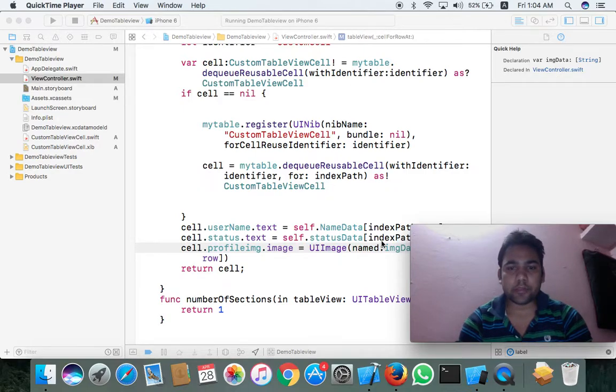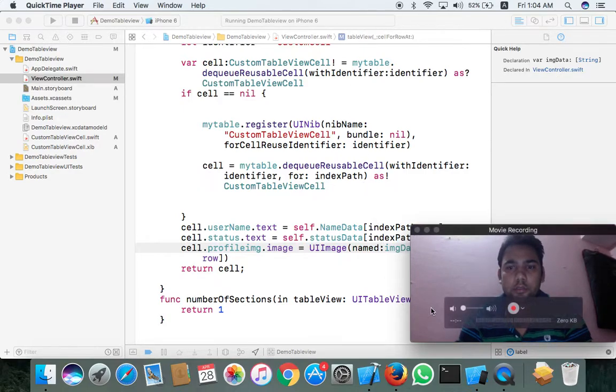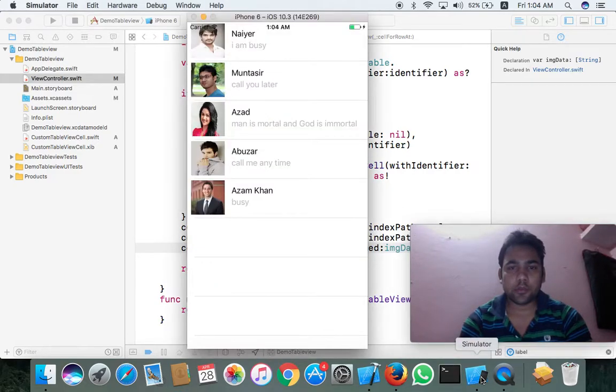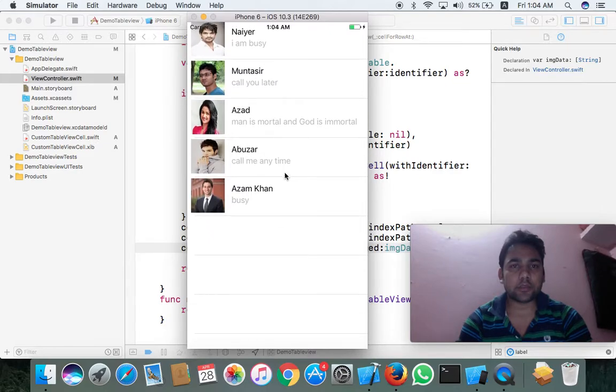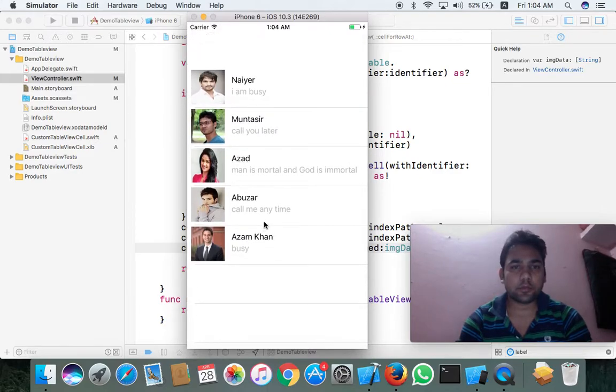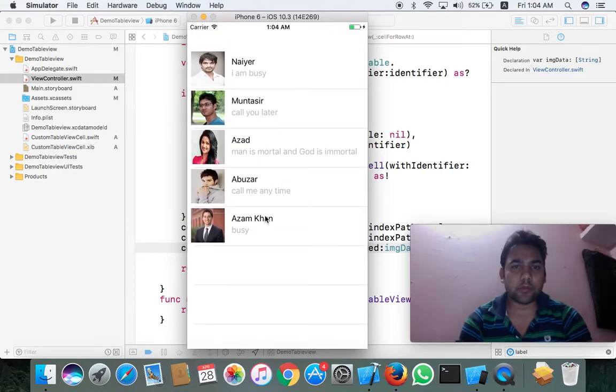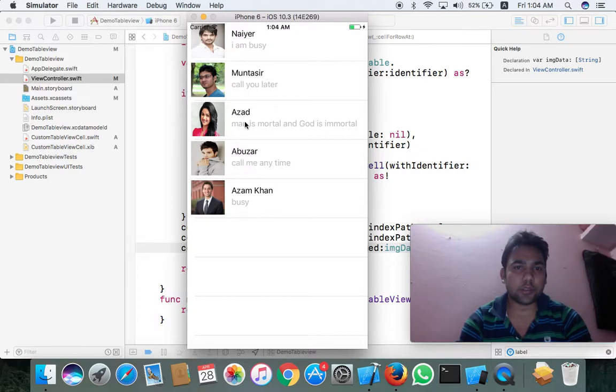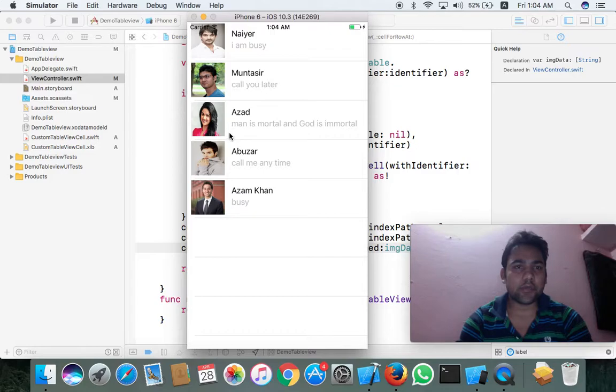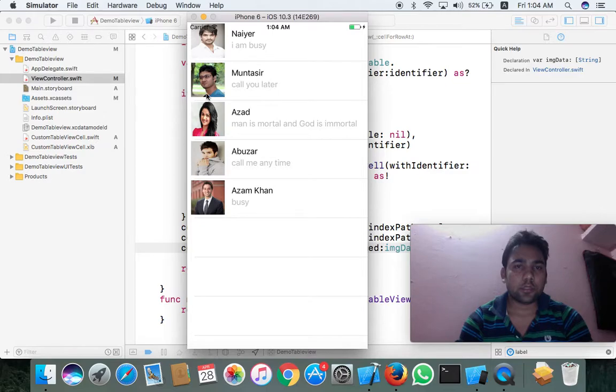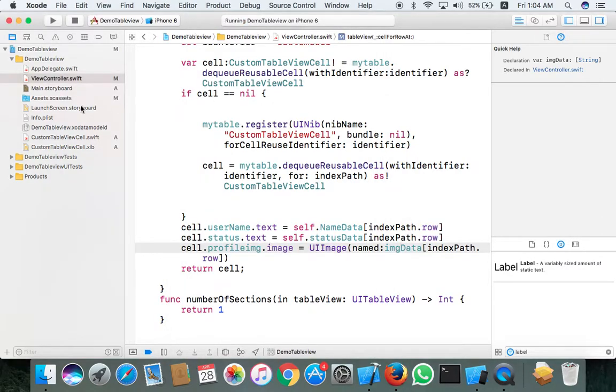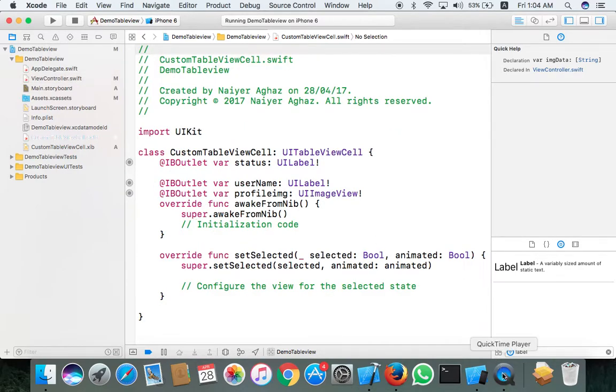So coming back to our third tutorial, after we run our app we got like this - this is the custom table we set. This is Nair, Muntasir, and Azar. This shows the data from an array. If you want to make this image like a circle, like WhatsApp images, we just go to the custom table view cell.